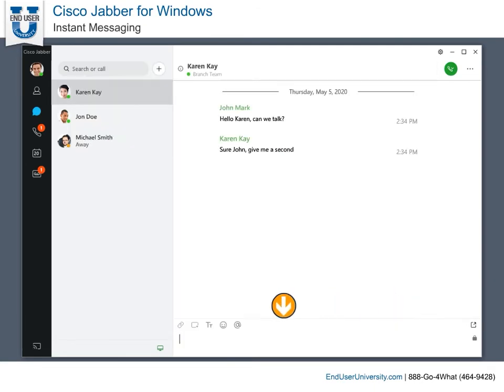In addition, with the send screen capture icon, you can snap an image from your desktop and send it in an instant message.